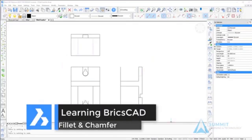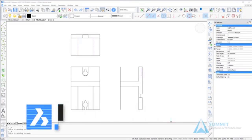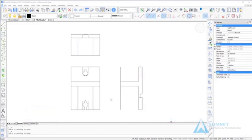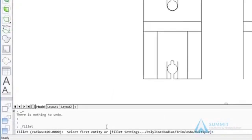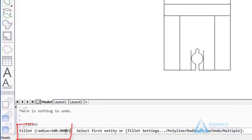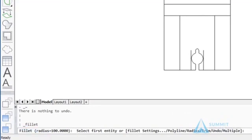In this lesson we're going to look at applying fillet and chamfer features to the 2D entities in our drawing. Beginning with the fillet command, the first thing I want to point out is the radius is currently set to 100 units.